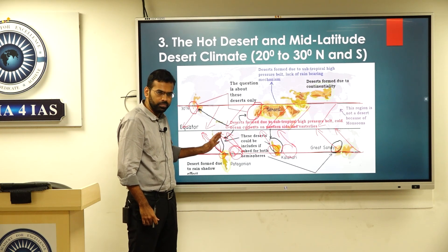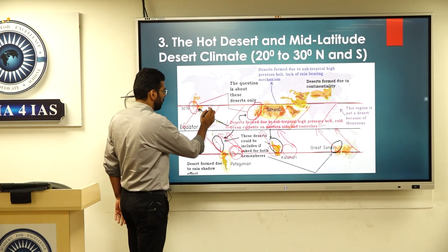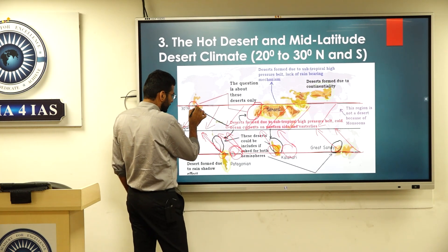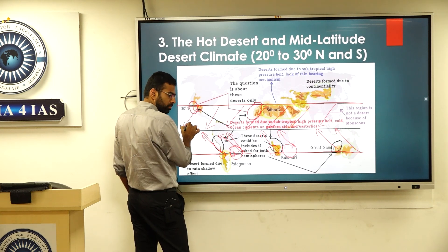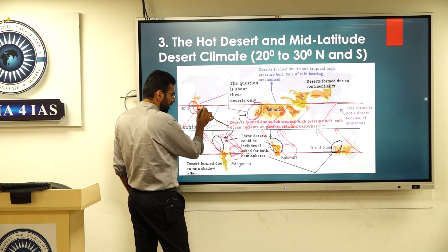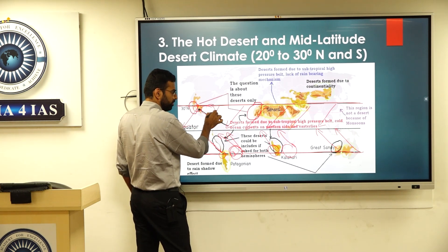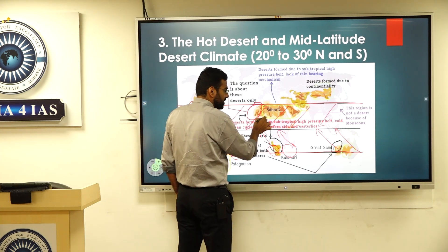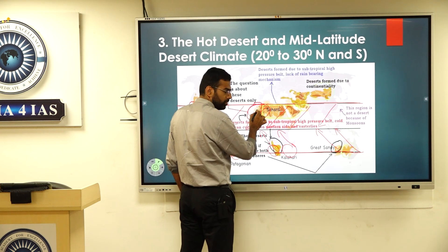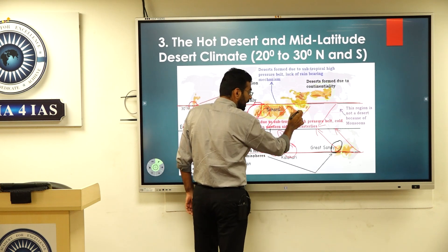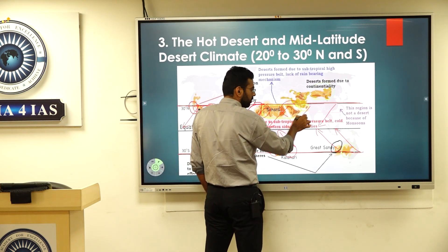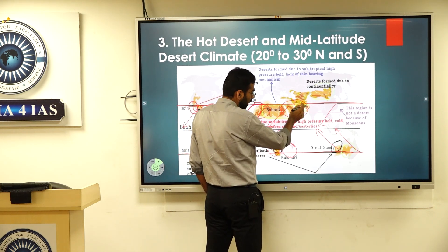So desert does not form here because it is land to sea wind. Where there is no sea nearby, desert forms. It is a sea breeze situation versus a land breeze situation that determines desert formation.